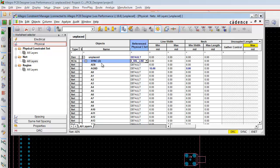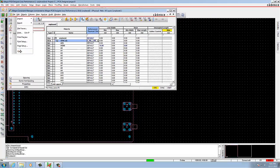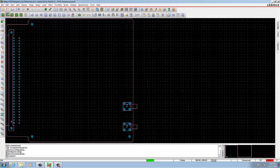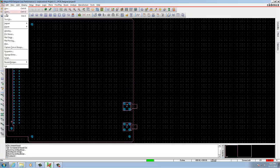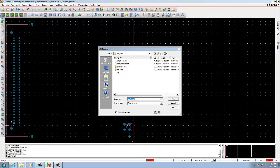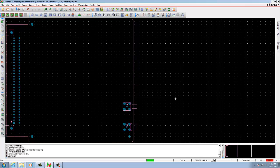We need to save this as Constraints Work. After this we are going to set the spacing rules.